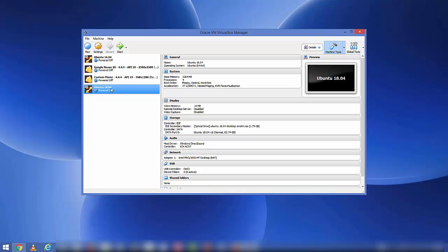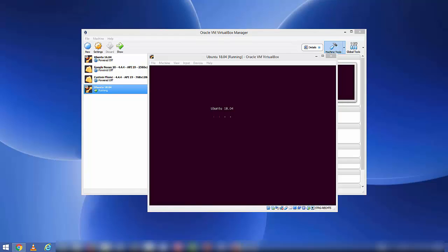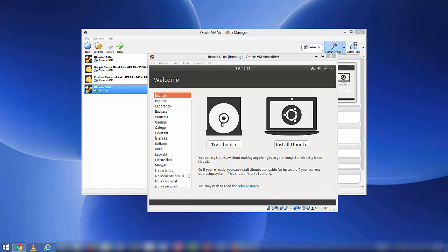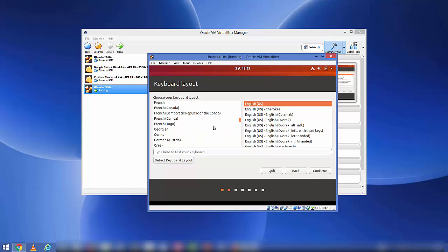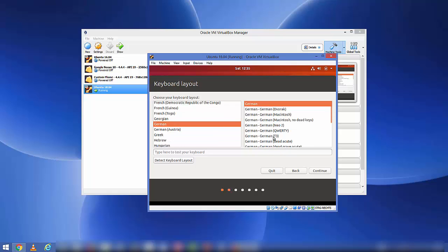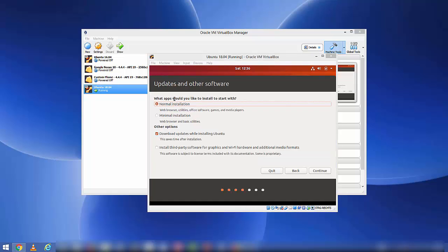Choose your virtual machine and click the Start button — this will start the installation of Ubuntu. In the first step, choose the language; I'll choose English and click 'Install Ubuntu'. In the next step you'll be asked for the keyboard layout. I'll choose German keyboard layout — scroll down and select German. You can choose the keyboard layout of your own country, then click Continue.